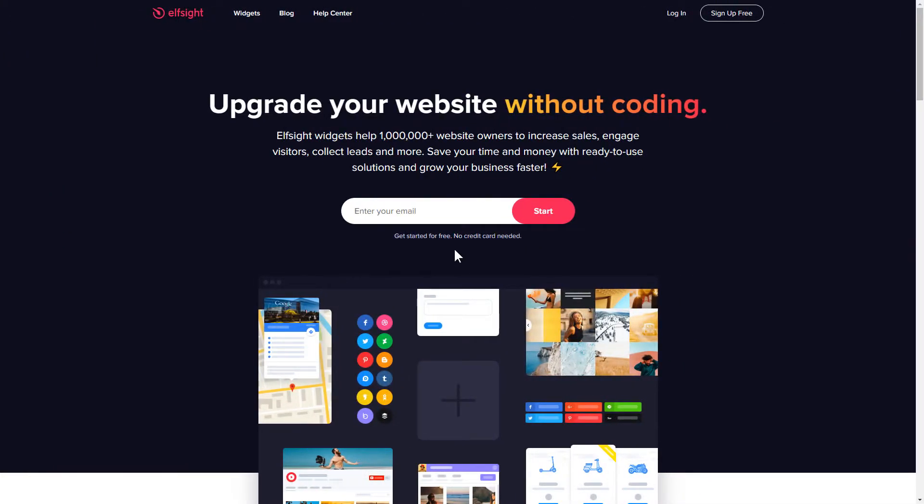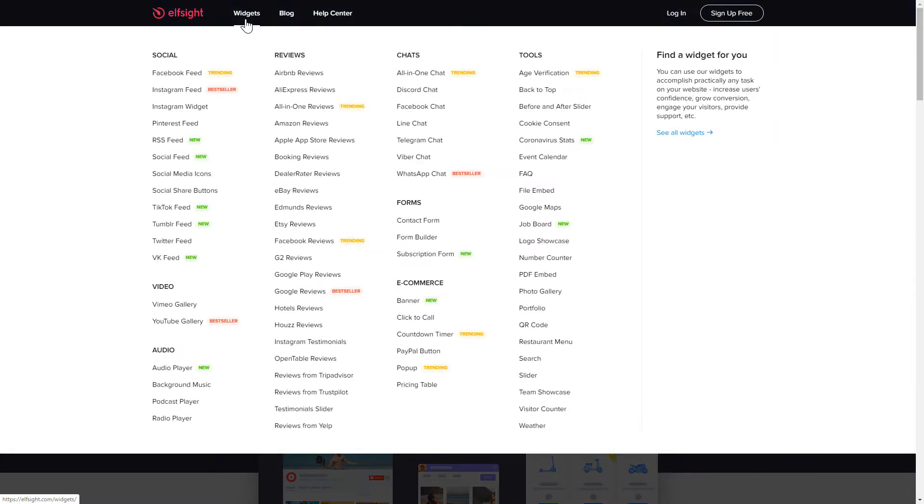First of all, let's go to Elfsight.com and choose a widget in the menu list. You are free to select one of over 80 widgets from any category.